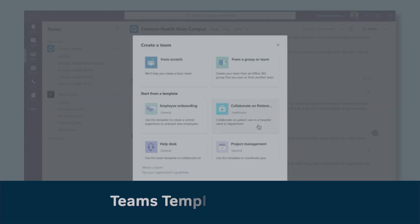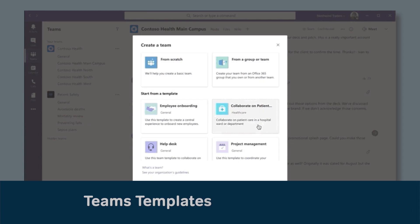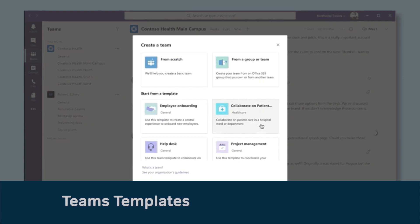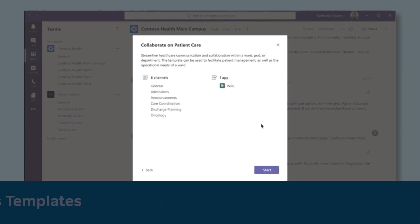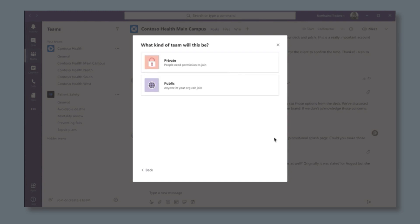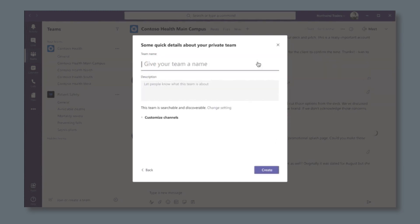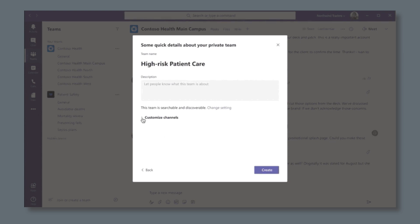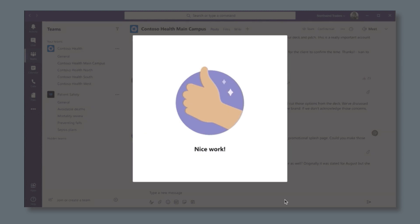Teams templates will let people choose from new templates when you create your team. Microsoft will provide new templates for things like projects, new employee onboarding, and event management. And administrators will be able to add custom ones. Each template comes with predefined channels and apps. Teams templates is available now.